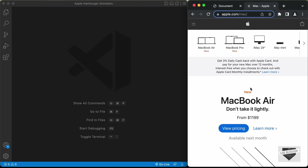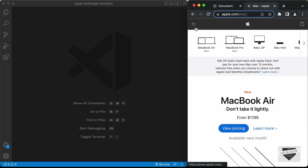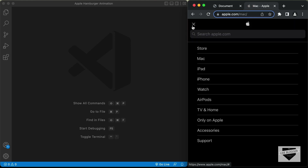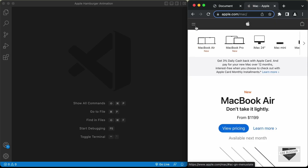Hi everybody, welcome to Live Blogger. In this video, I'll show you how to create this hamburger menu animation from the Apple website. Here you can see I'm on apple.com and if I click on this hamburger menu, we have this animation where it changes to the close icon, and if I click on it once again, it changes back to the default icon.